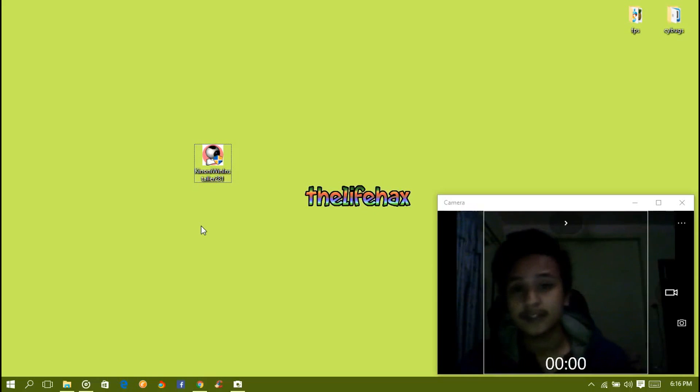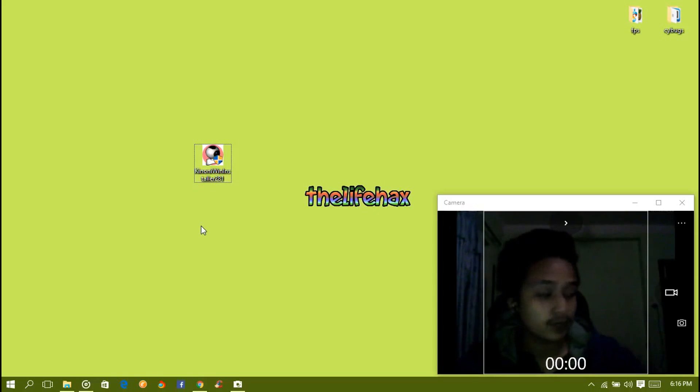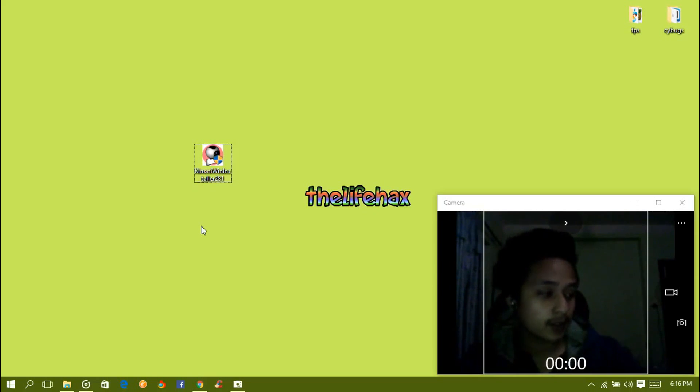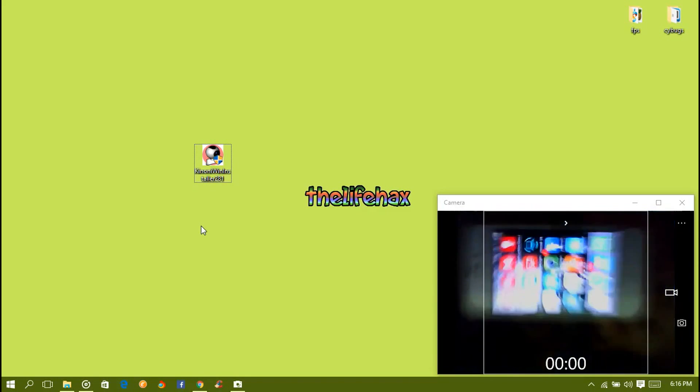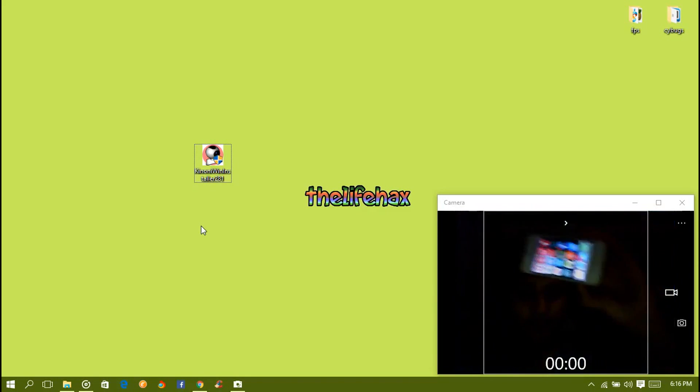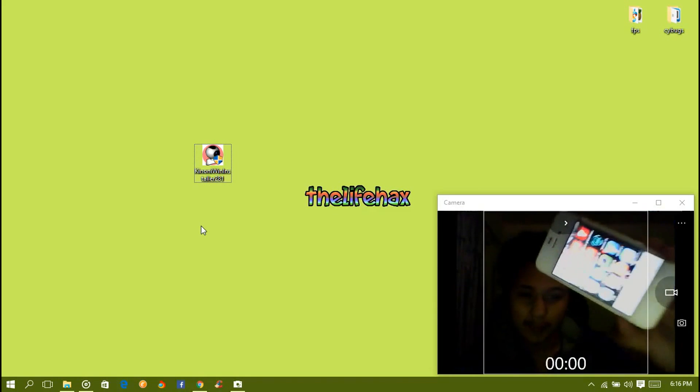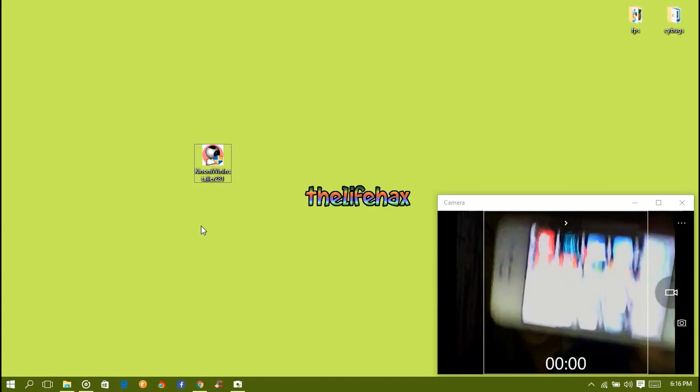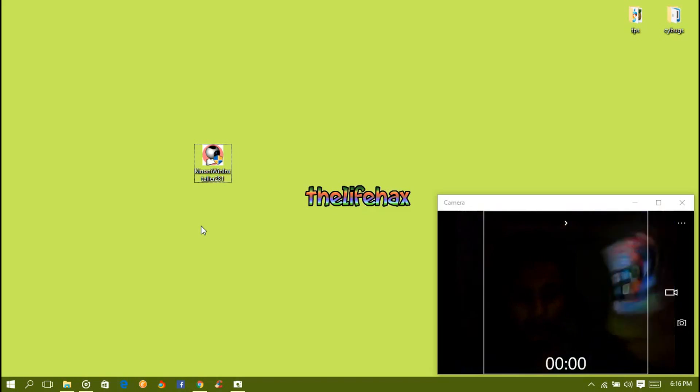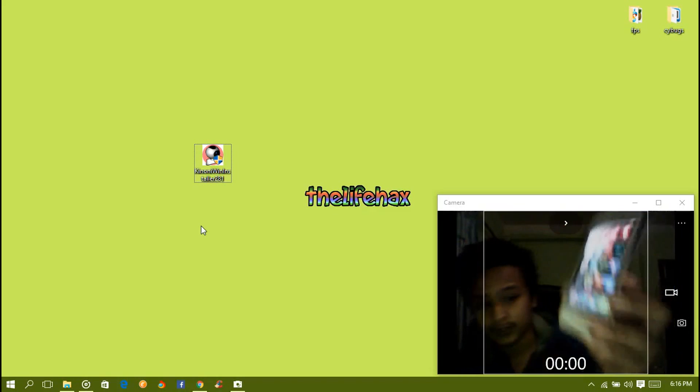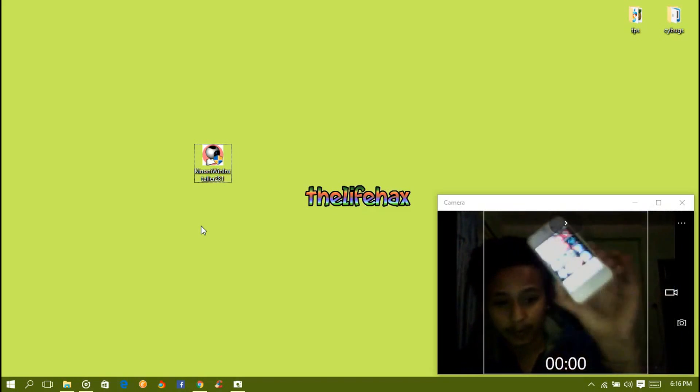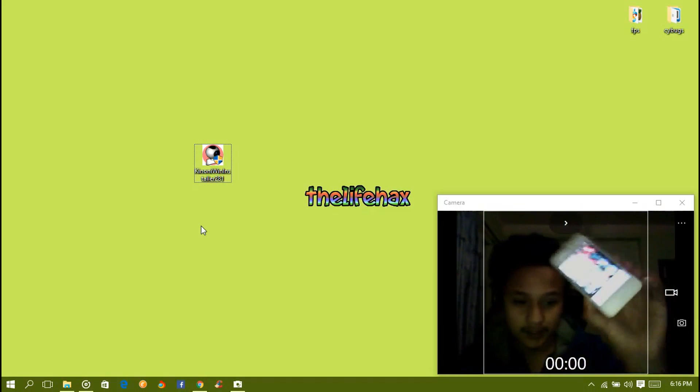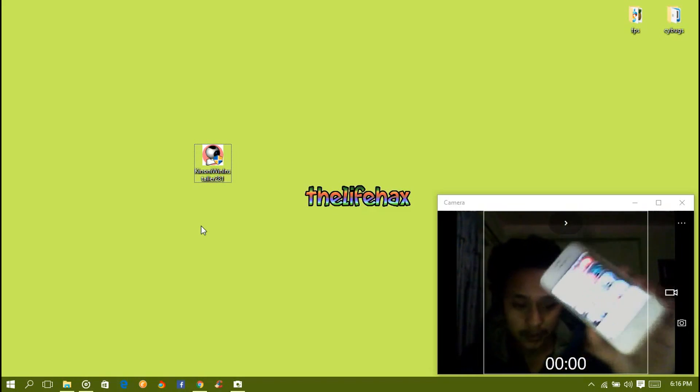What's up guys, in this video I'll be showing you how to turn your iPhone into a webcam. I have a webcam but I will be showing you how to use your iPhone as the webcam. It's very easy, the process is not so difficult.